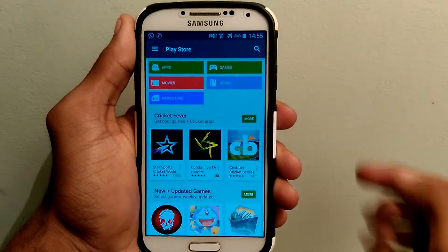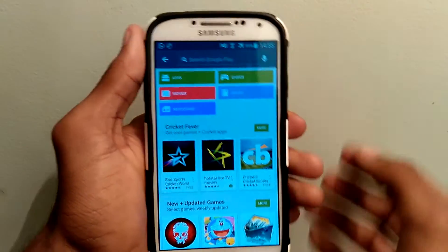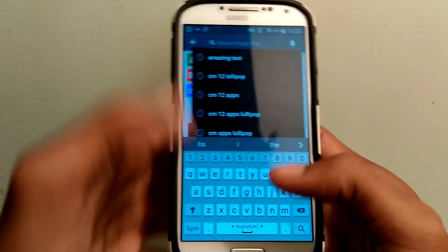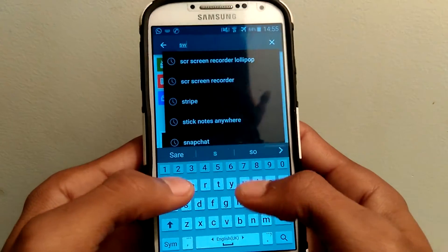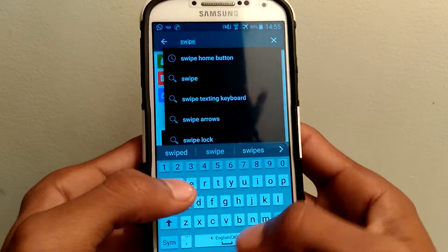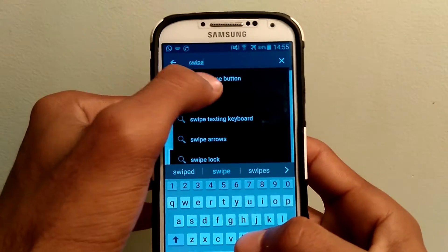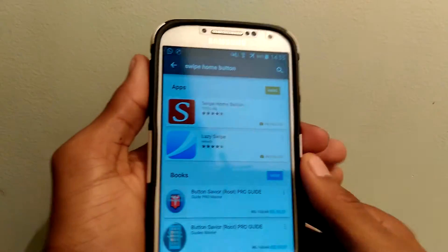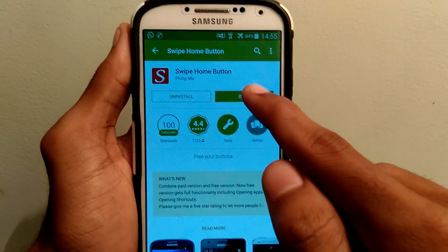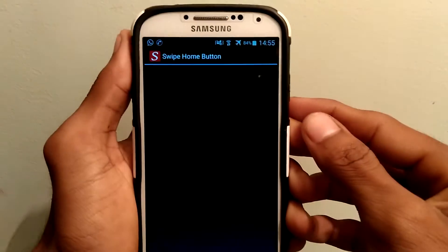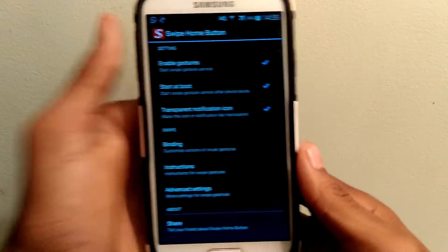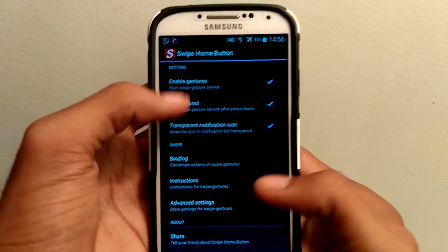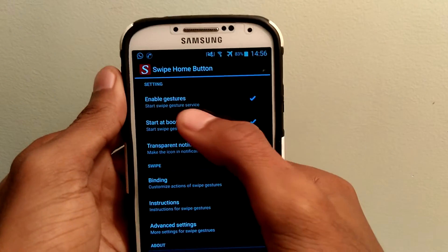Open the Play Store and search for Swipe Home Button. Open it and install. Once you install the application, launch it. Here you can find a few options.